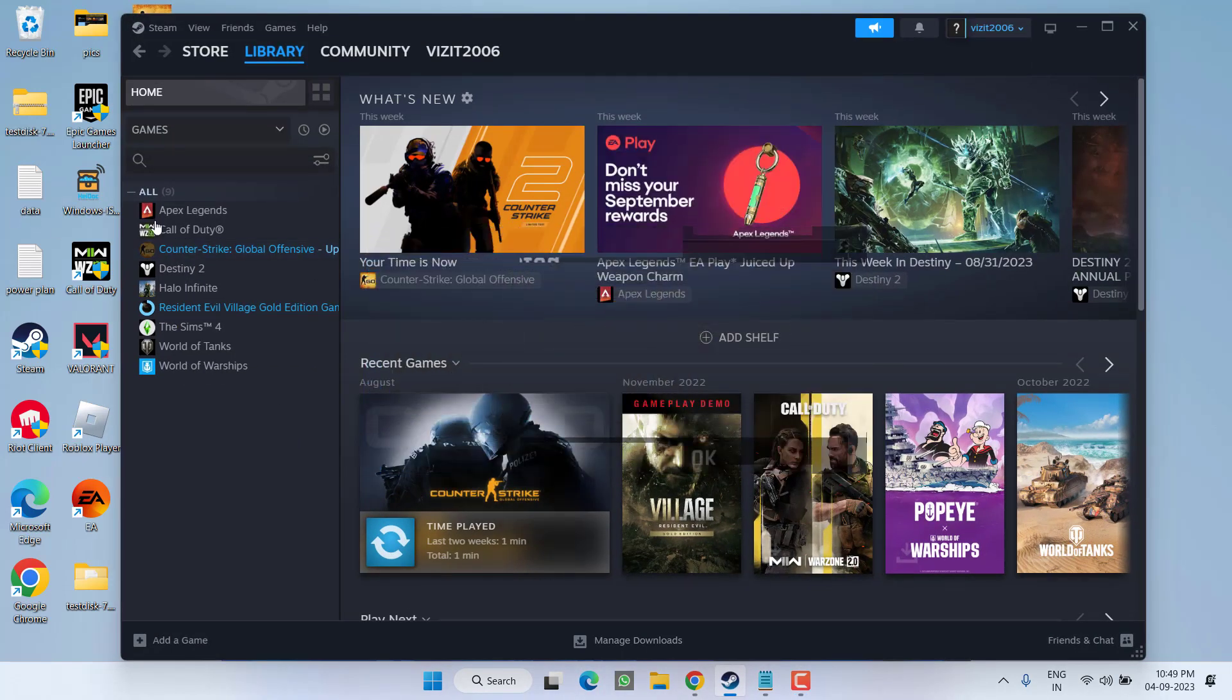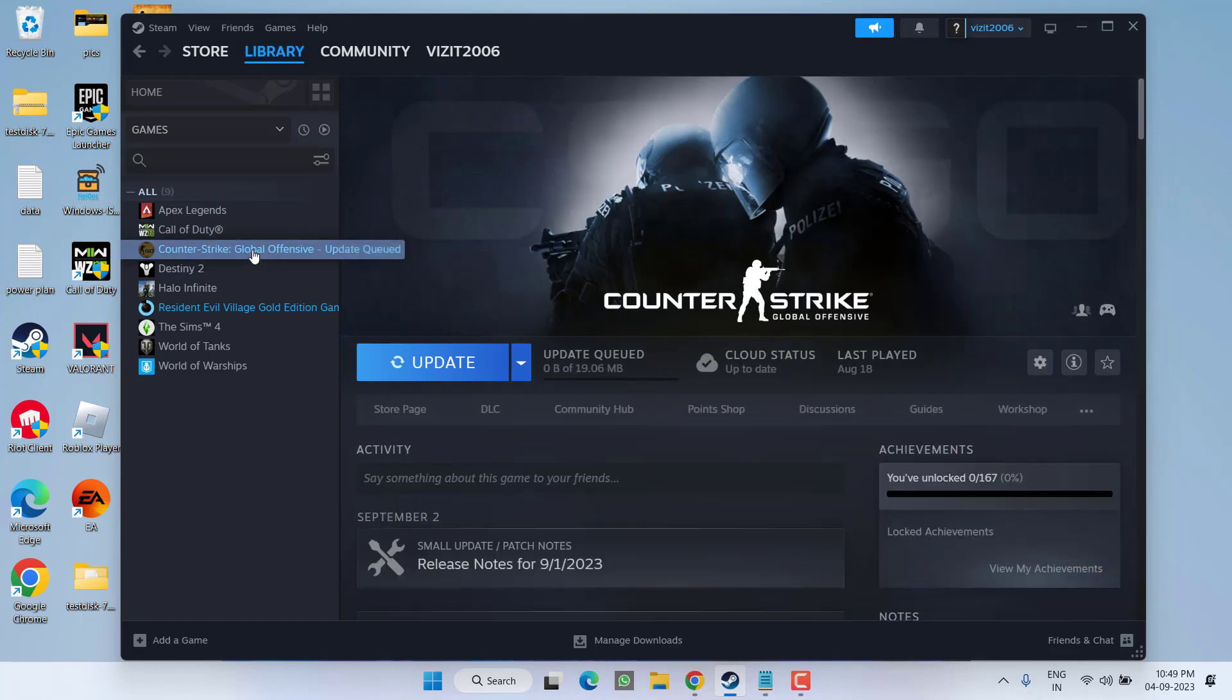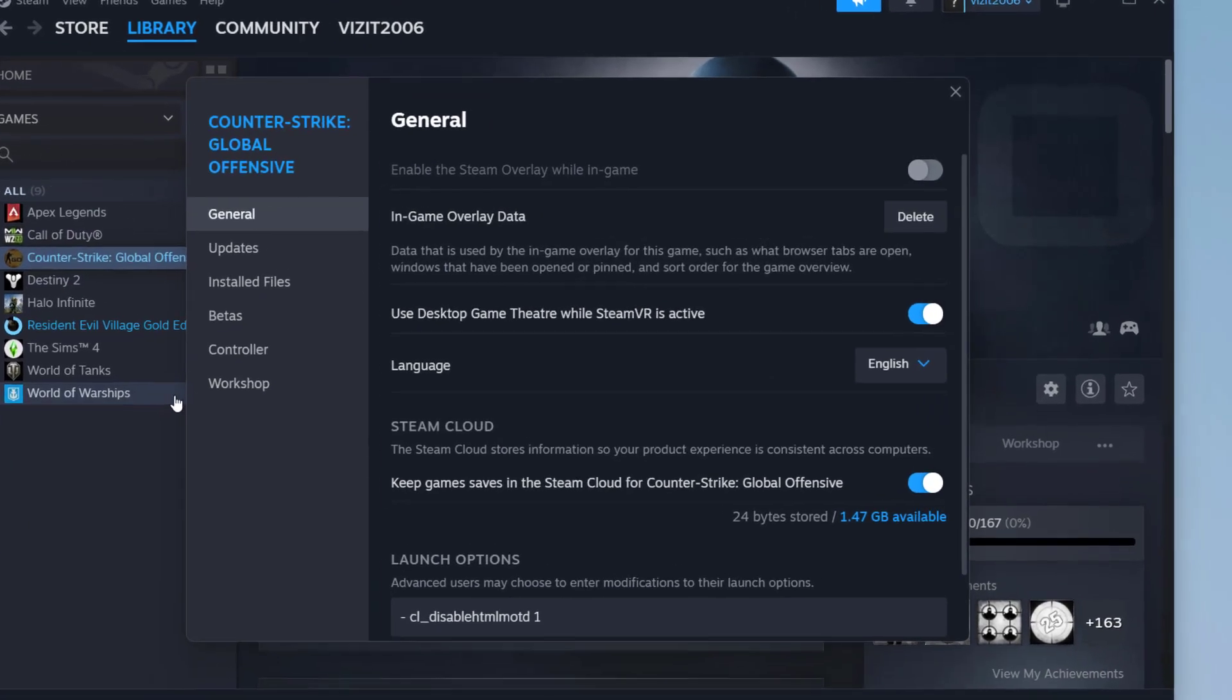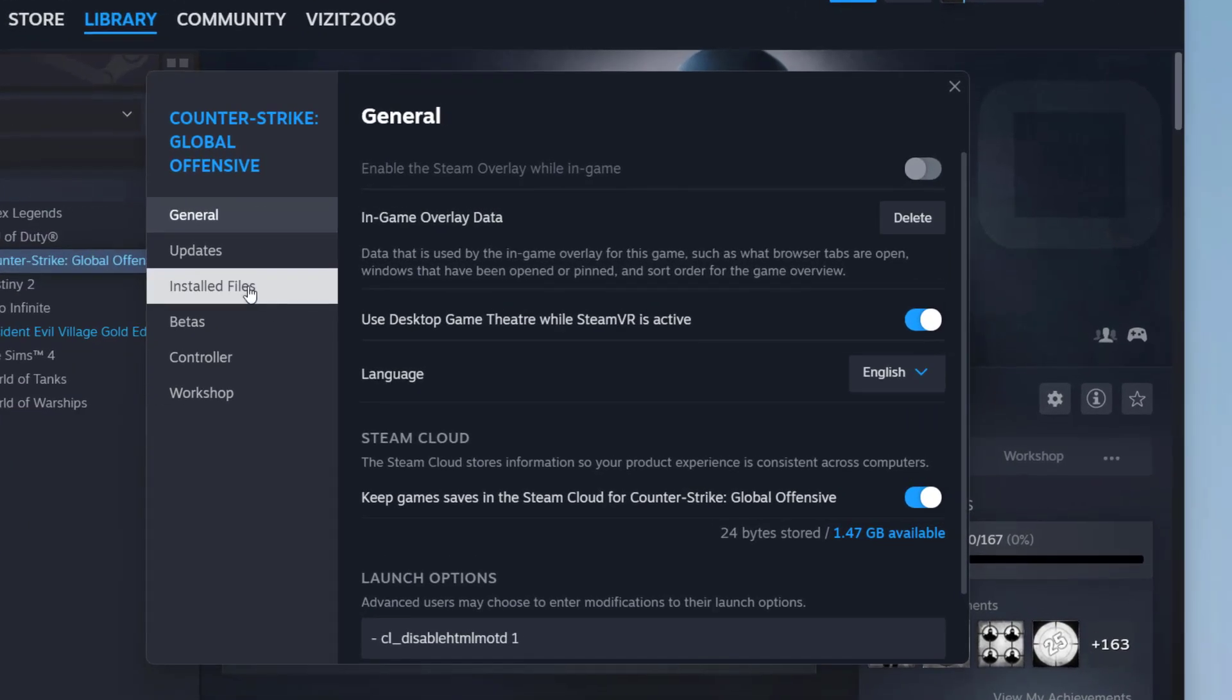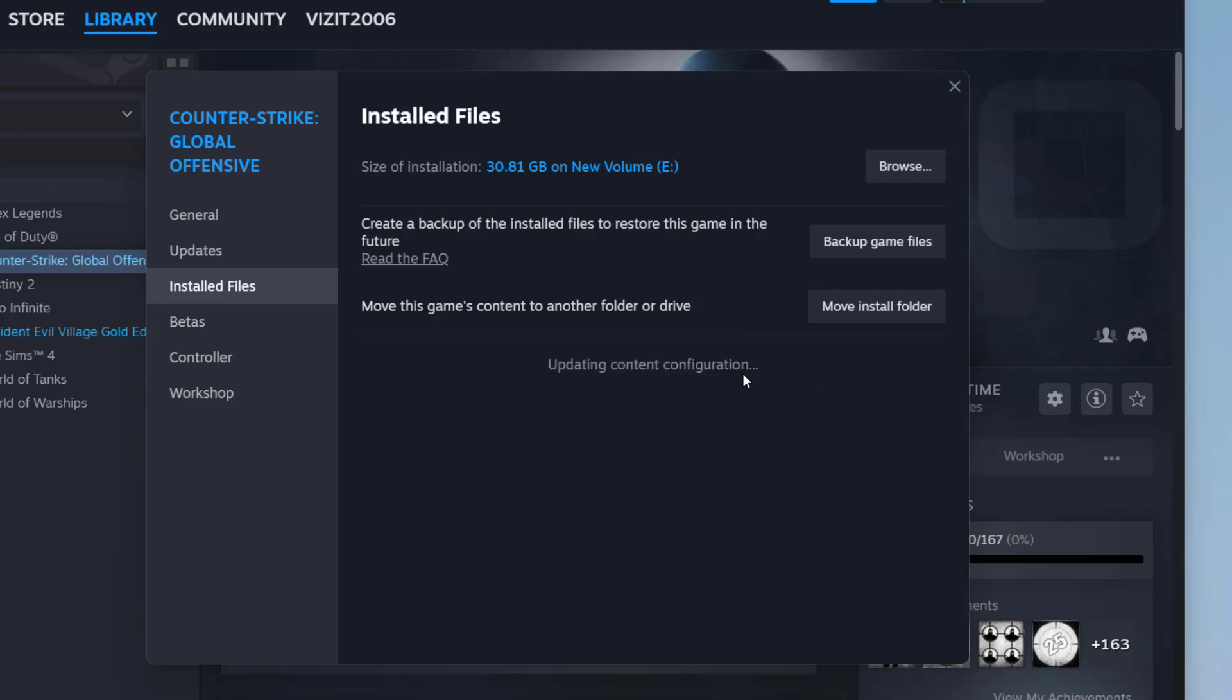First of all, in your Counter-Strike, you need to right-click on it and choose the option Properties. Here, click on Installed Files, and the very basic step you need to click on the option Verify Integrity of Game Files. Click on it. It will take a few seconds or up to a few minutes, so wait for it to finish completing the integrity of files.